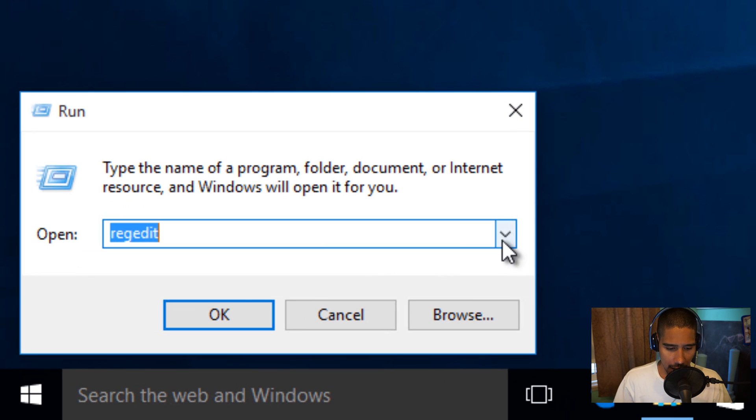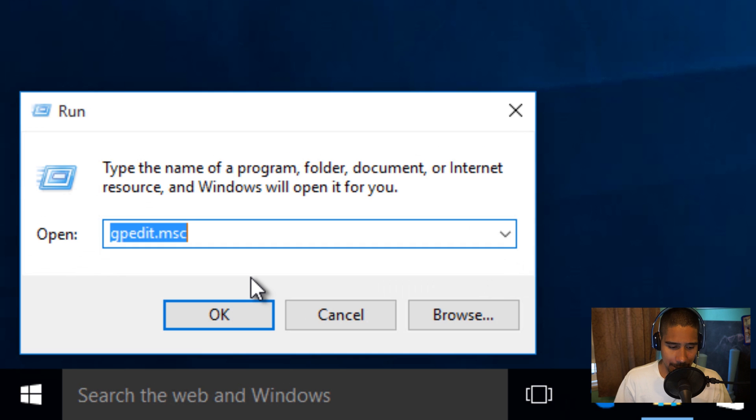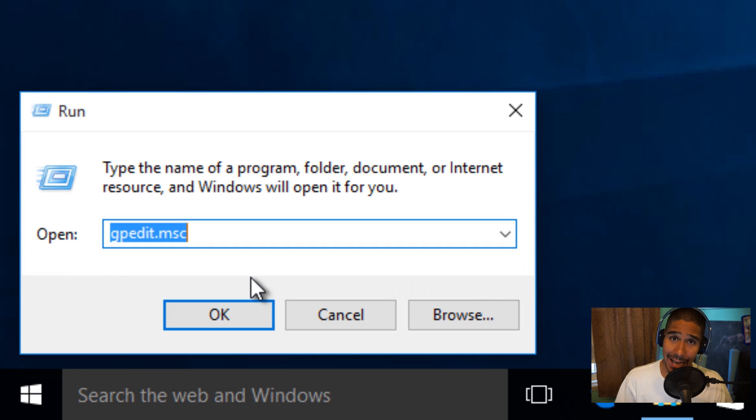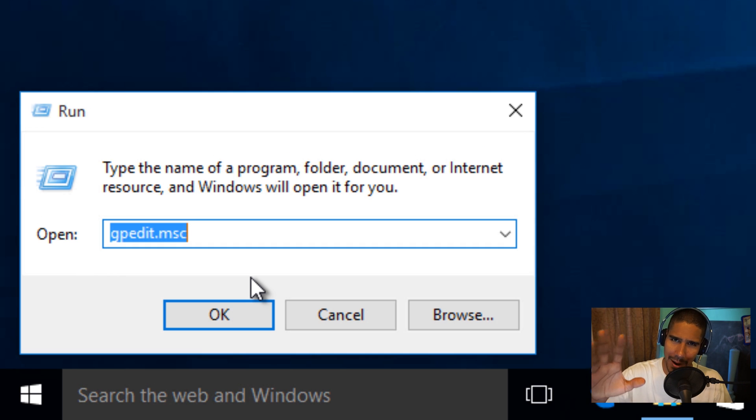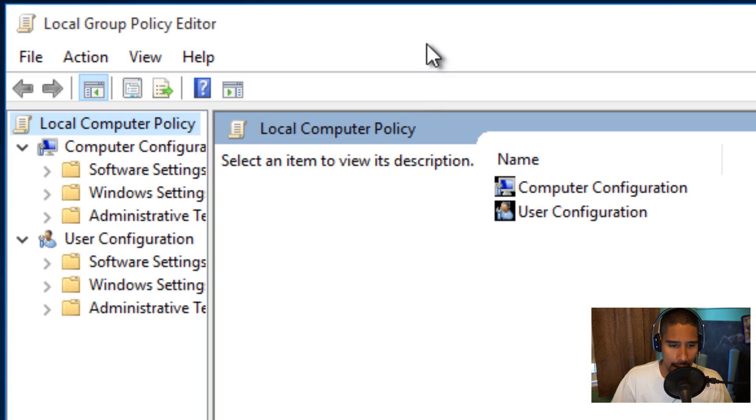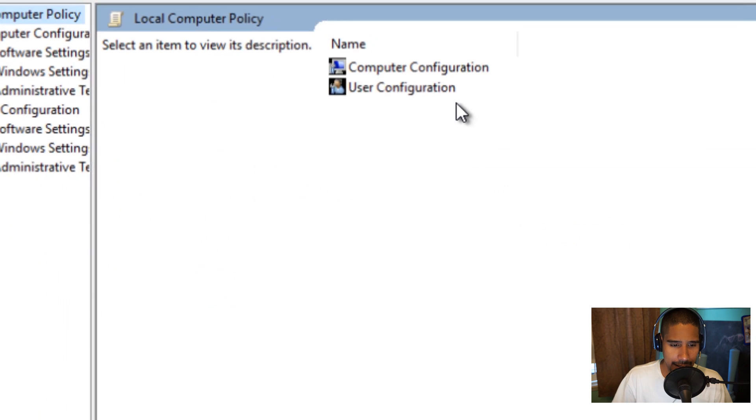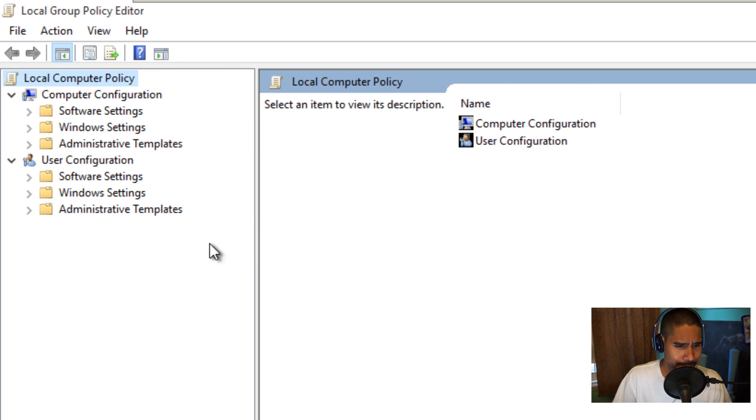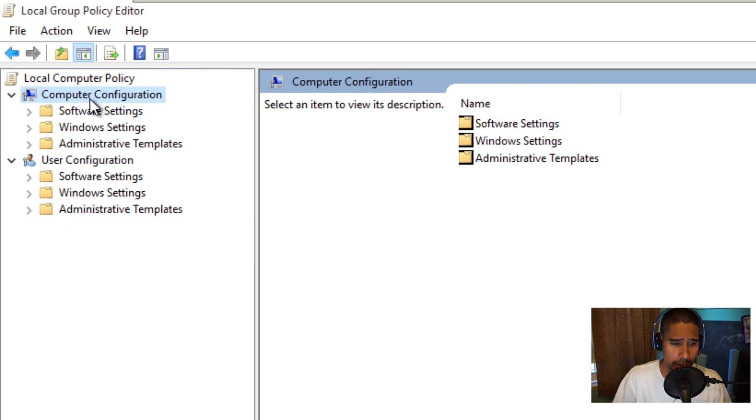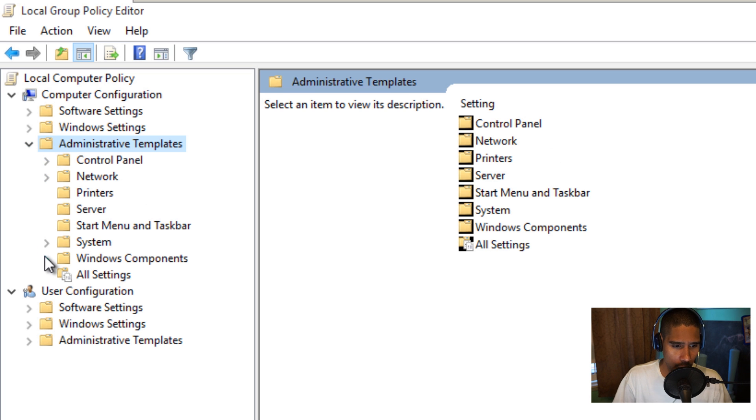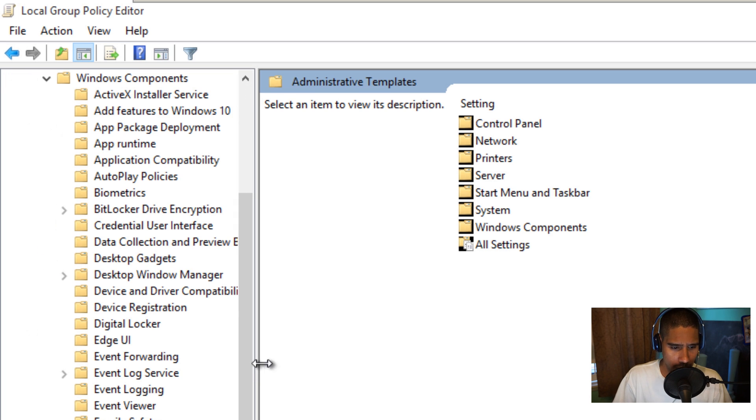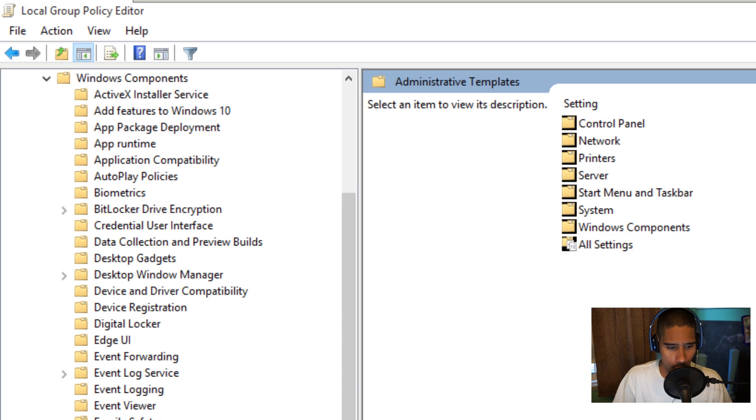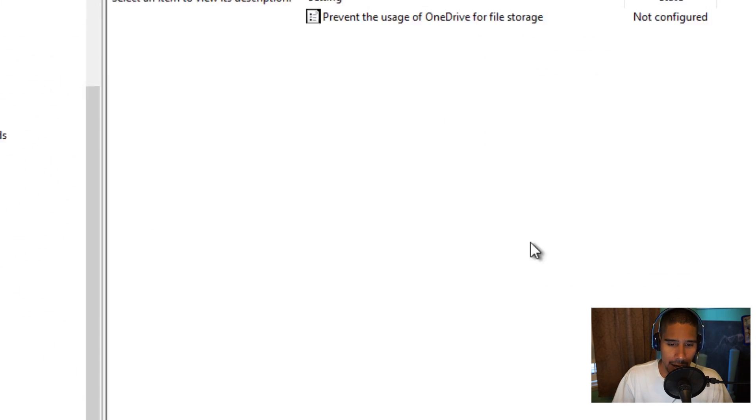Let's go to Run, and we want to get into our gpedit.msc. MSC basically stands for Microsoft Console. Let's press OK. We need to get into our Computer Configuration node, we need to get into our Administrative Templates, Windows Components.